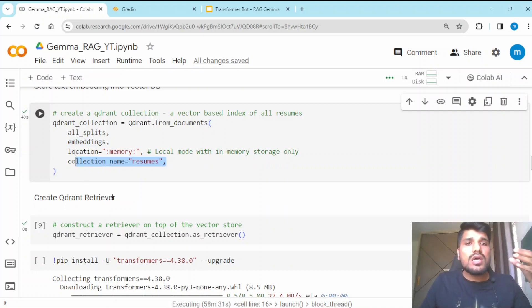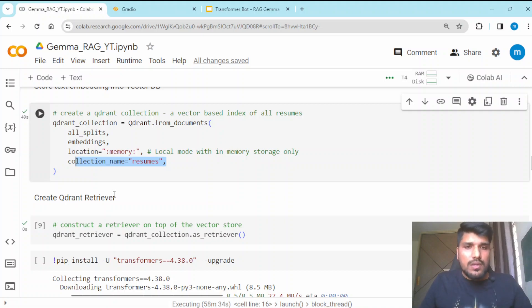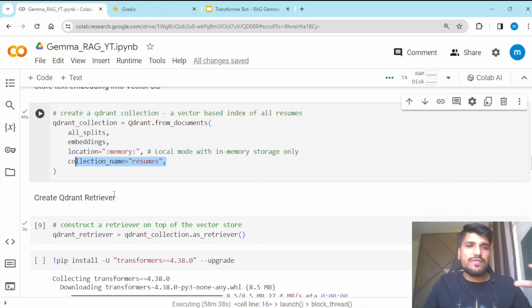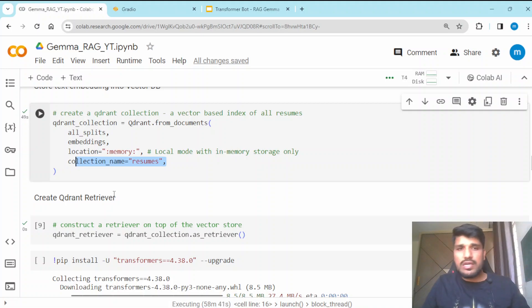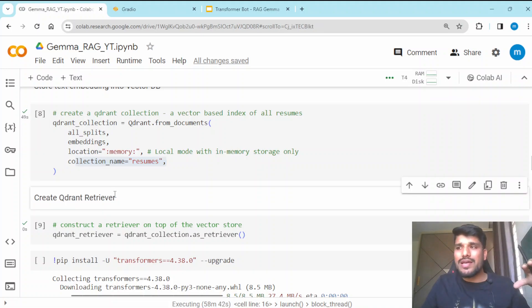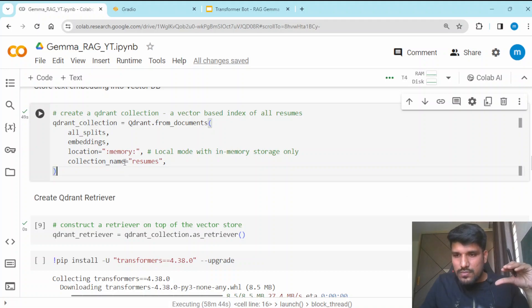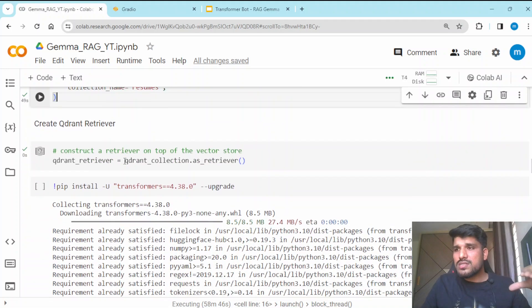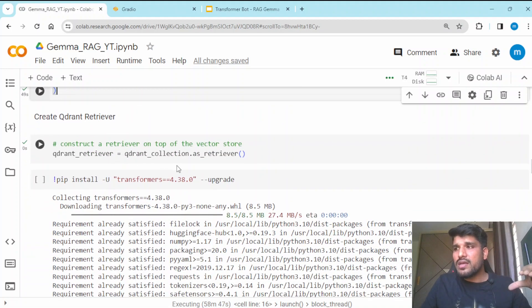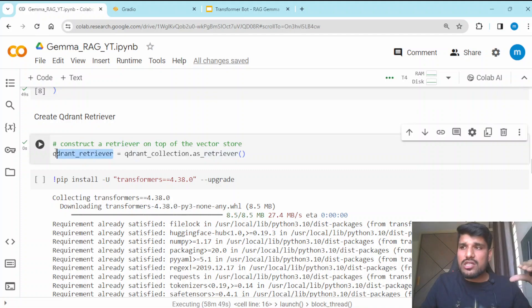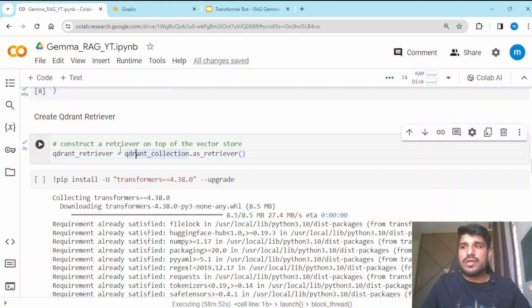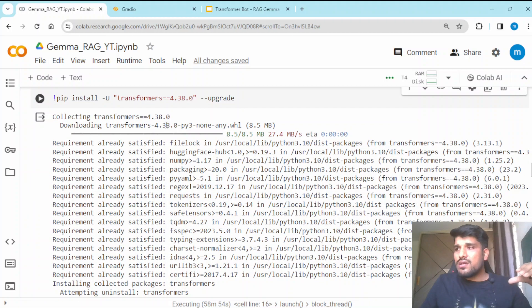You can have a dedicated different space for the Qdrant database, or you can provision the Qdrant database in cloud and give the location accordingly. For simplicity, we are using the in-memory location to create our Qdrant database. We are passing our splits plus the embedding model, location, and the collection name — the name we want to provide for our embeddings. Once done, we are initiating the Qdrant retriever.